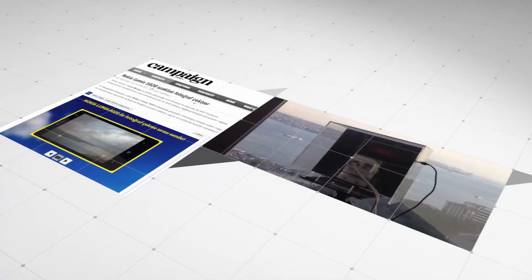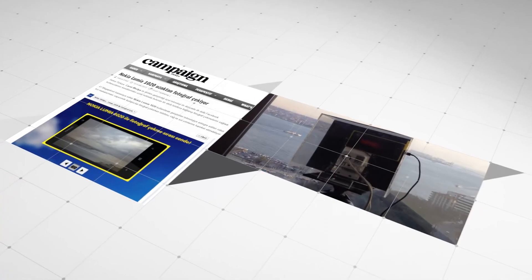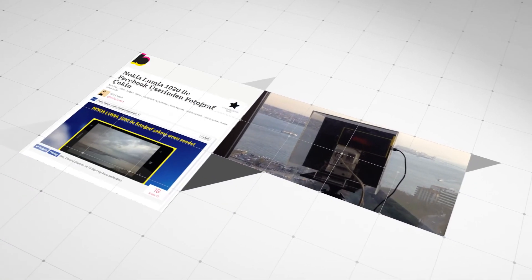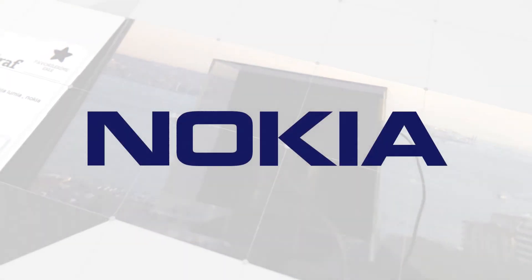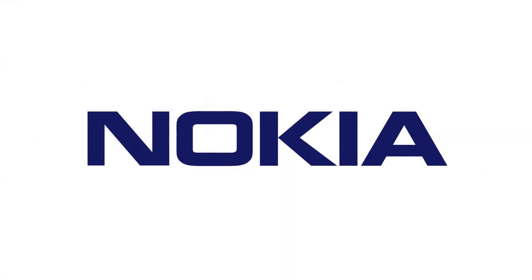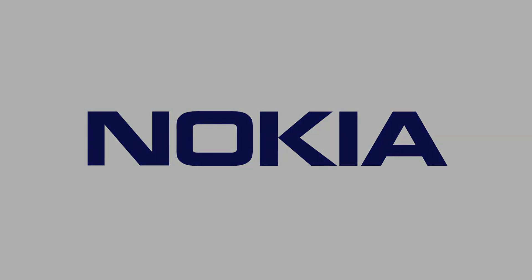This project we developed for Nokia 1020 was widely received within the sector as well. Thank you.